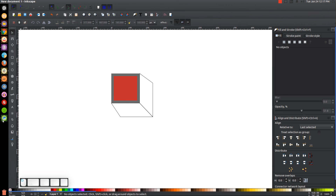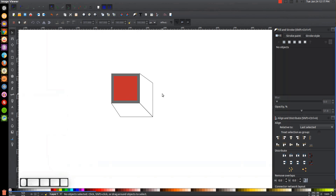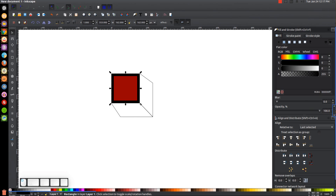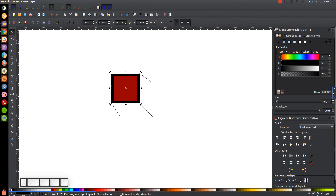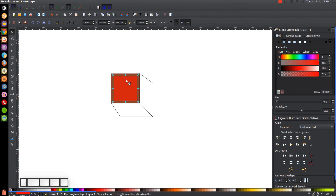Now we're going to color this in with the colors I used for the chocolate graphic. I'll have the color codes in the description of the video — I'm just going to copy and paste them in order. First, click on the black shape, bring the opacity all the way up, then go to the color codes, highlight and copy each one, and paste it into the RGBA field under the Fill tab.